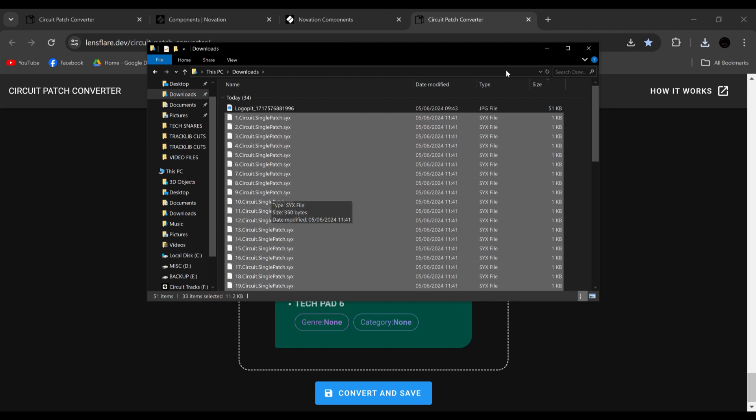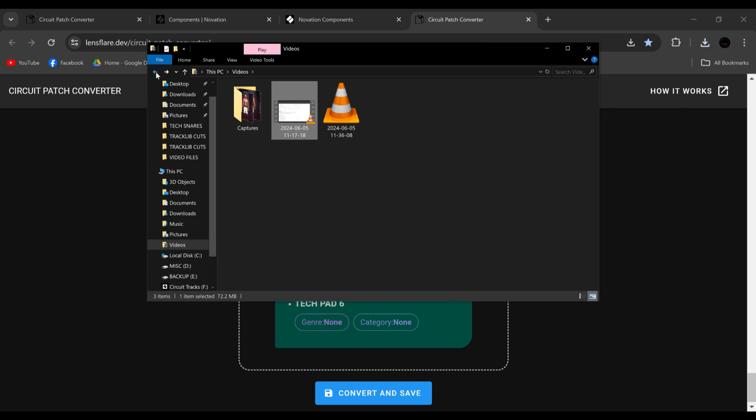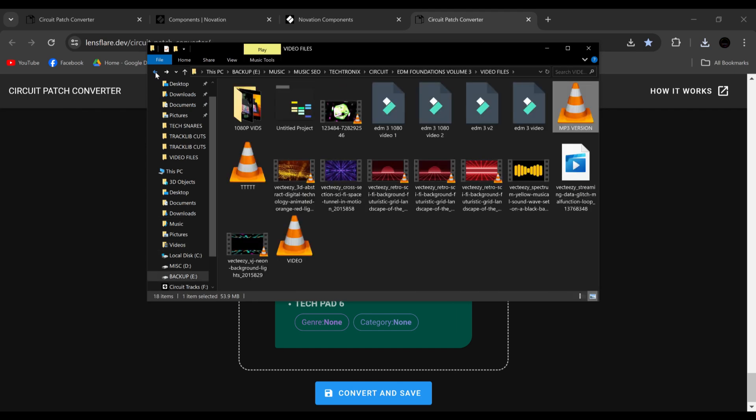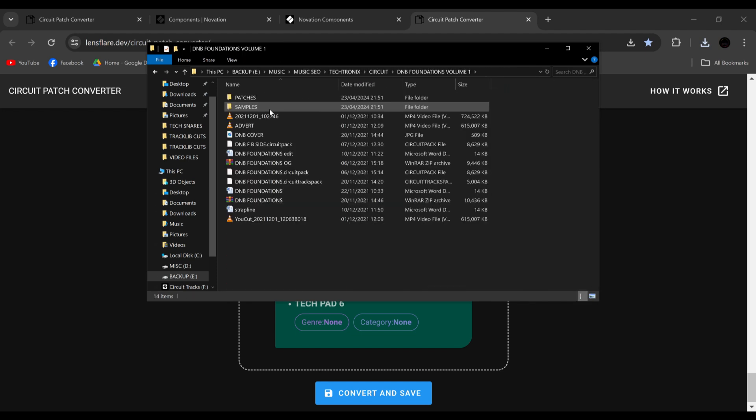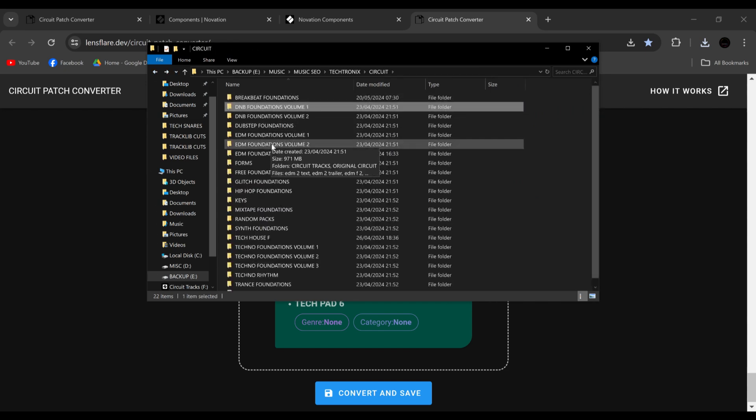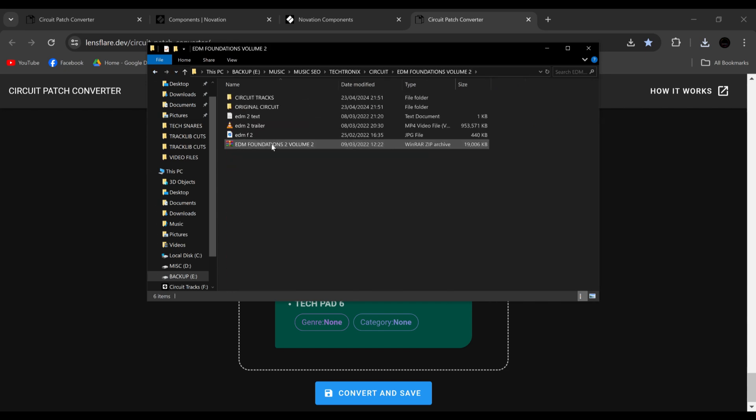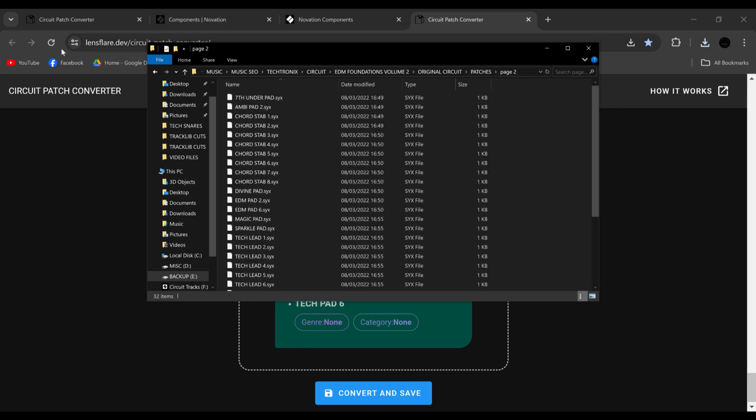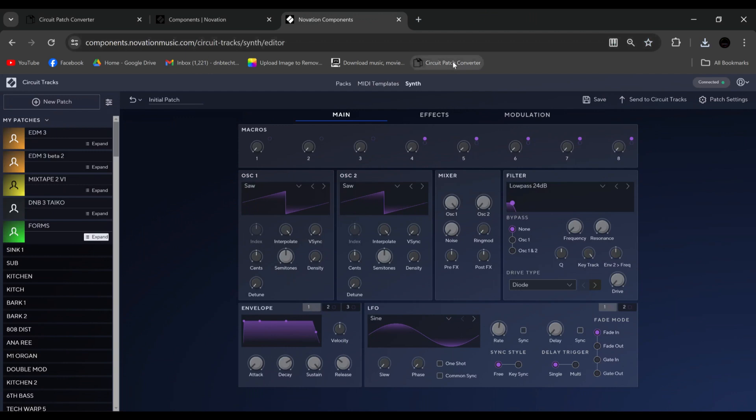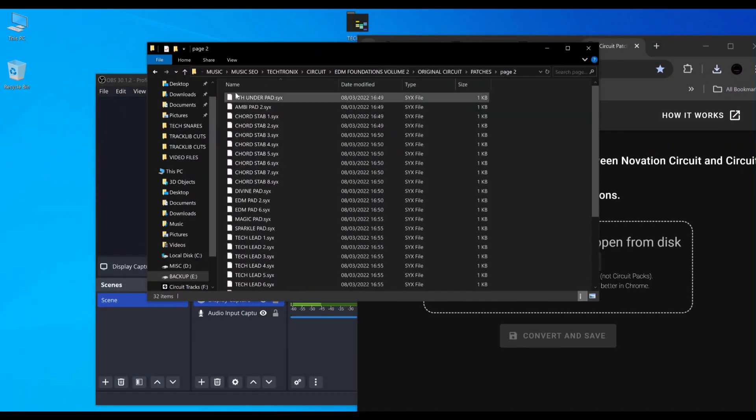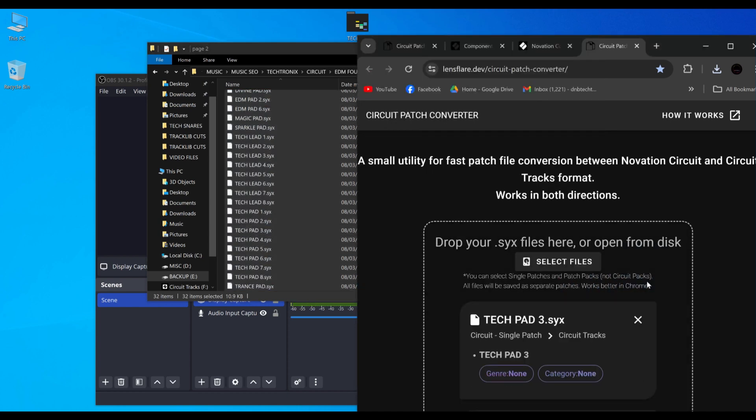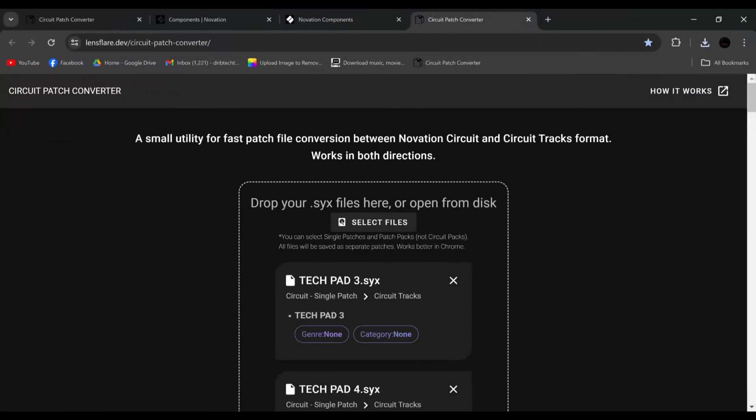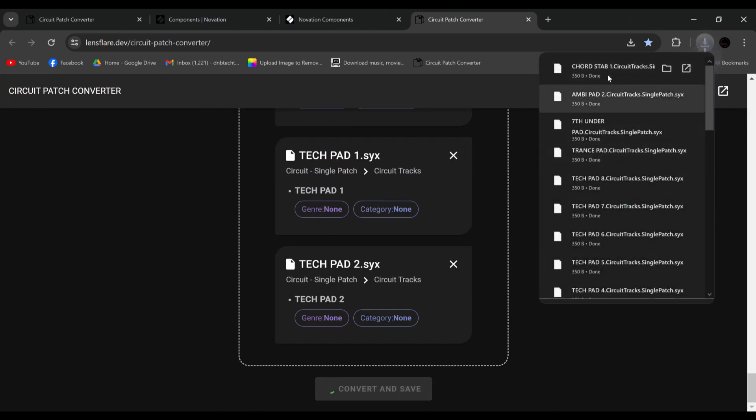And this works the same the other way around. So if these were original patches, let's say we went to circuit and I think D&B 1. Nope. Let's go D&B 2. There we go, the original circuit. So these are the patches for the original circuit. Let's close this and open a new one. And let's drag all of these into here. And then roll down to the bottom. Convert and save. And bang, they've all been saved.